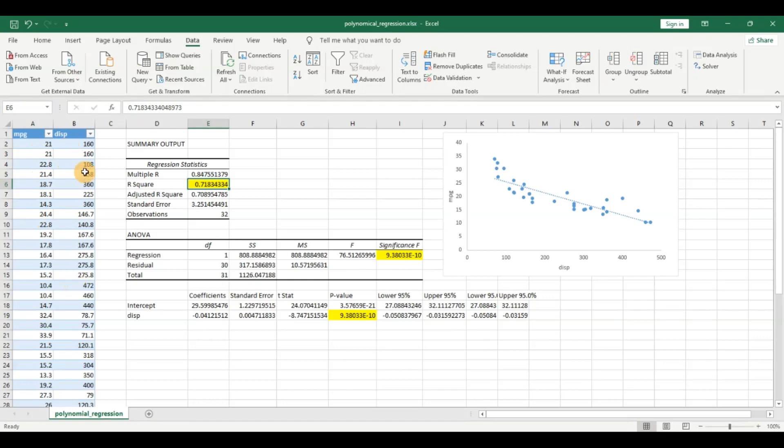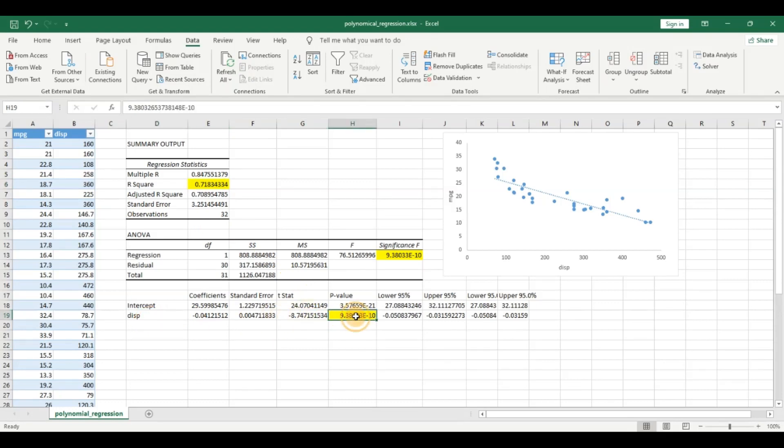It was a good model and we also saw that the p value of the displacement was quite low, less than 0.05, that means it was a statistically significant predictor. And this is our model depicted by a straight line.